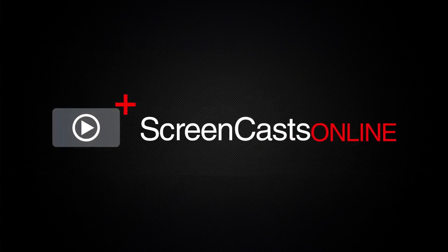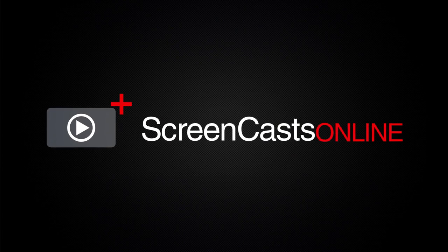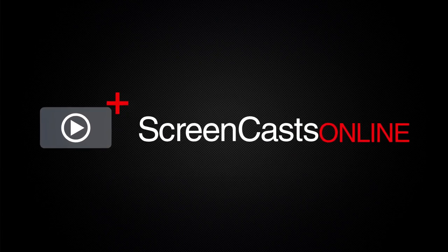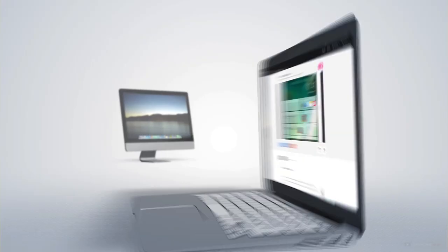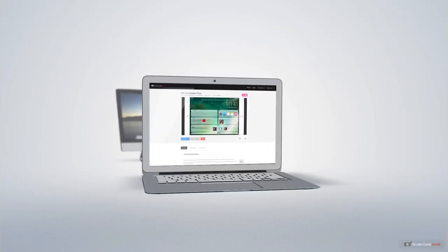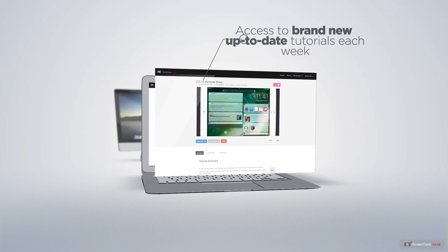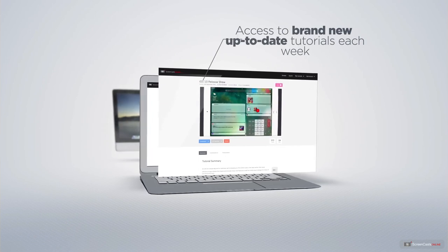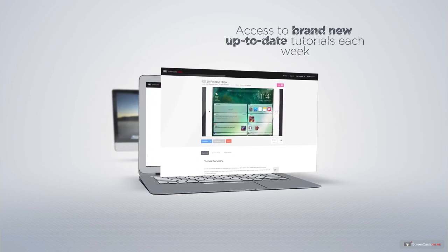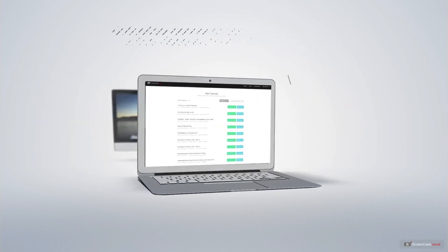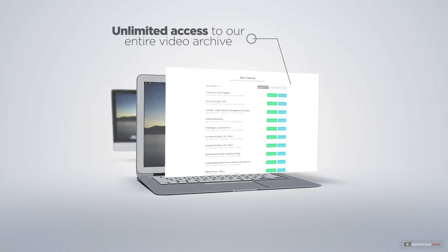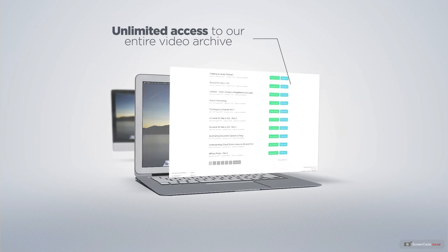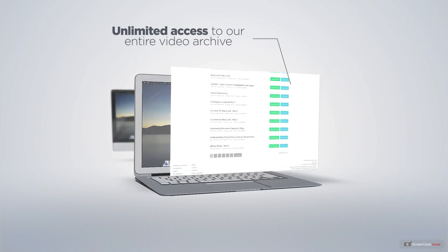ScreenCastsOnline is your premium source of Apple-related video tutorials. All of our members get access to brand new, up-to-date tutorials each week, as well as unlimited access to our entire video archive full of Mac and iOS-related tutorials.